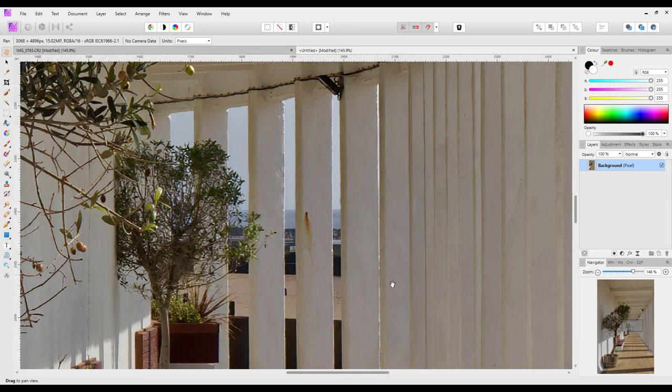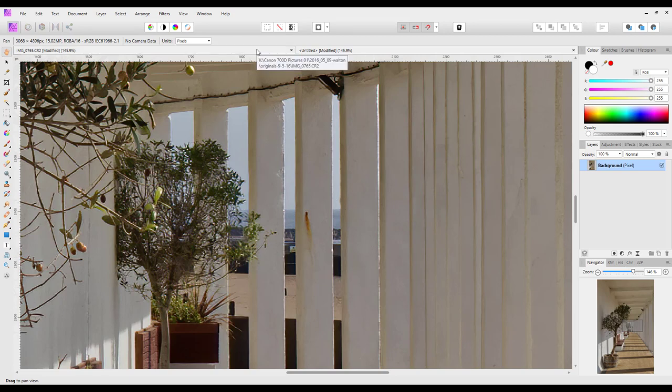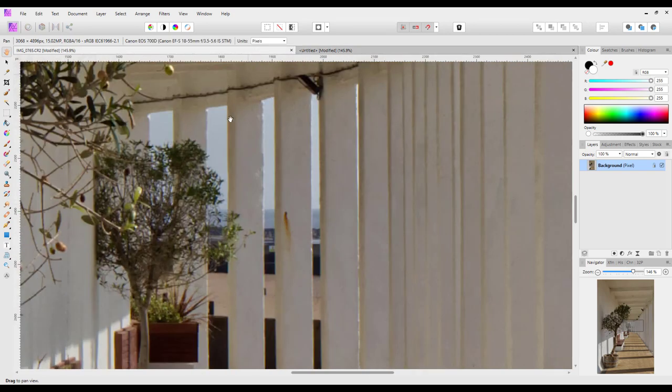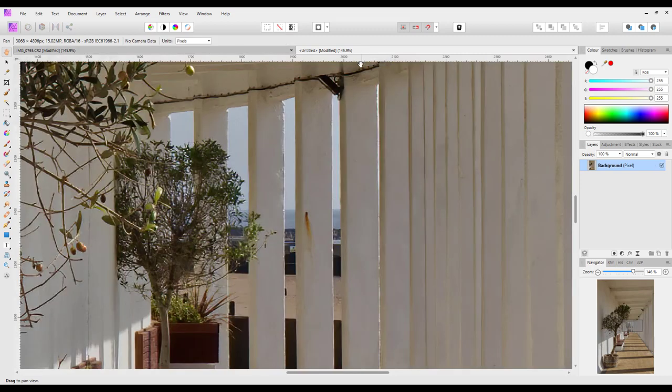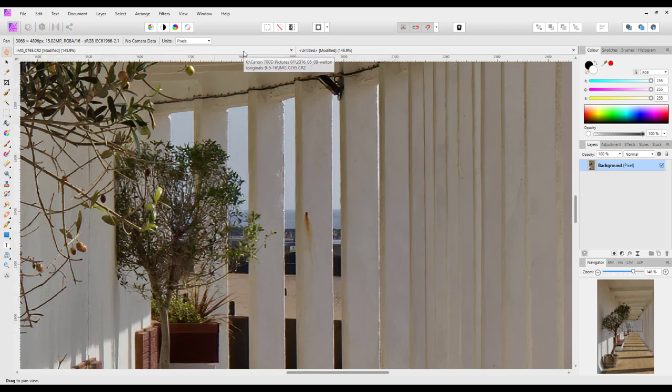So this has now been denoised and sharpened using the plugins. So that was the original, obviously very noisy and probably not too sharp there. And there we have a much better, cleaner, sharper image.